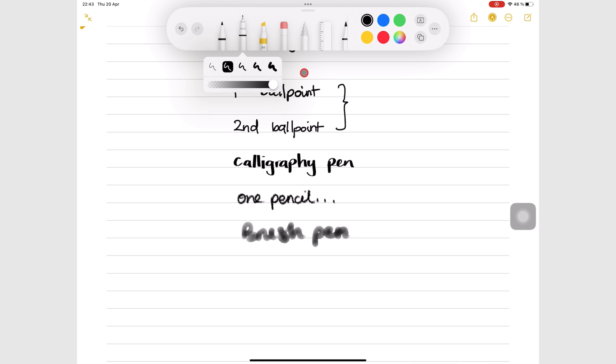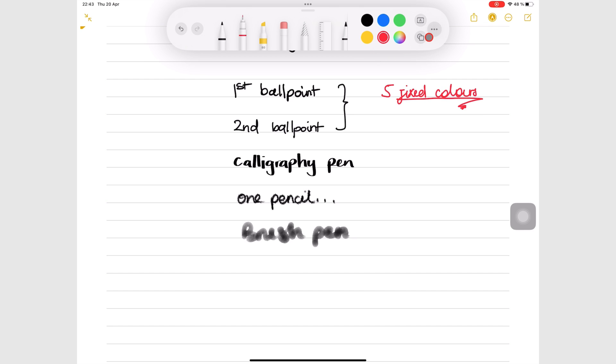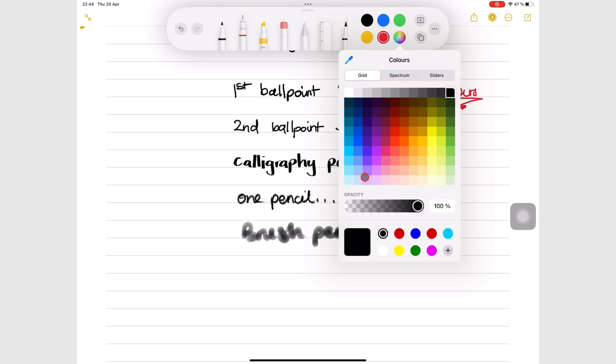They also have five default colors on the toolbar that you can't change. To use custom colors, you must add them to the secondary color palette in the app. Go to the sixth color circle on the toolbar, the one with the many colors. This will take you to a place where you can choose the color you want.